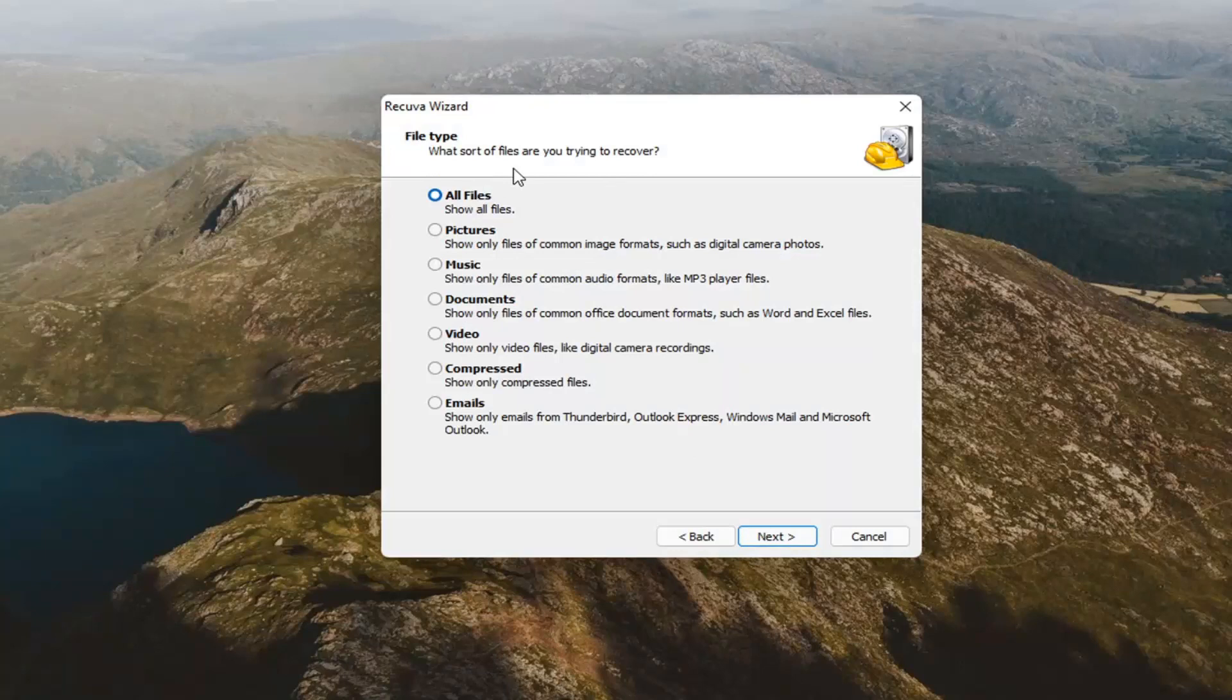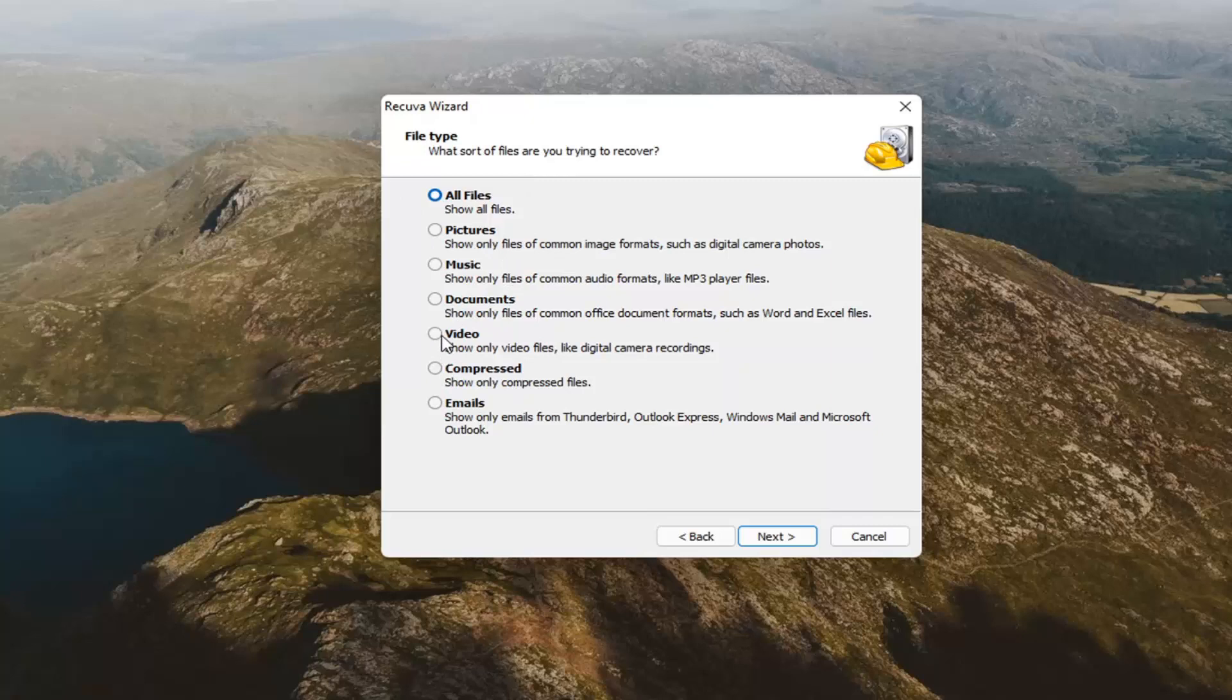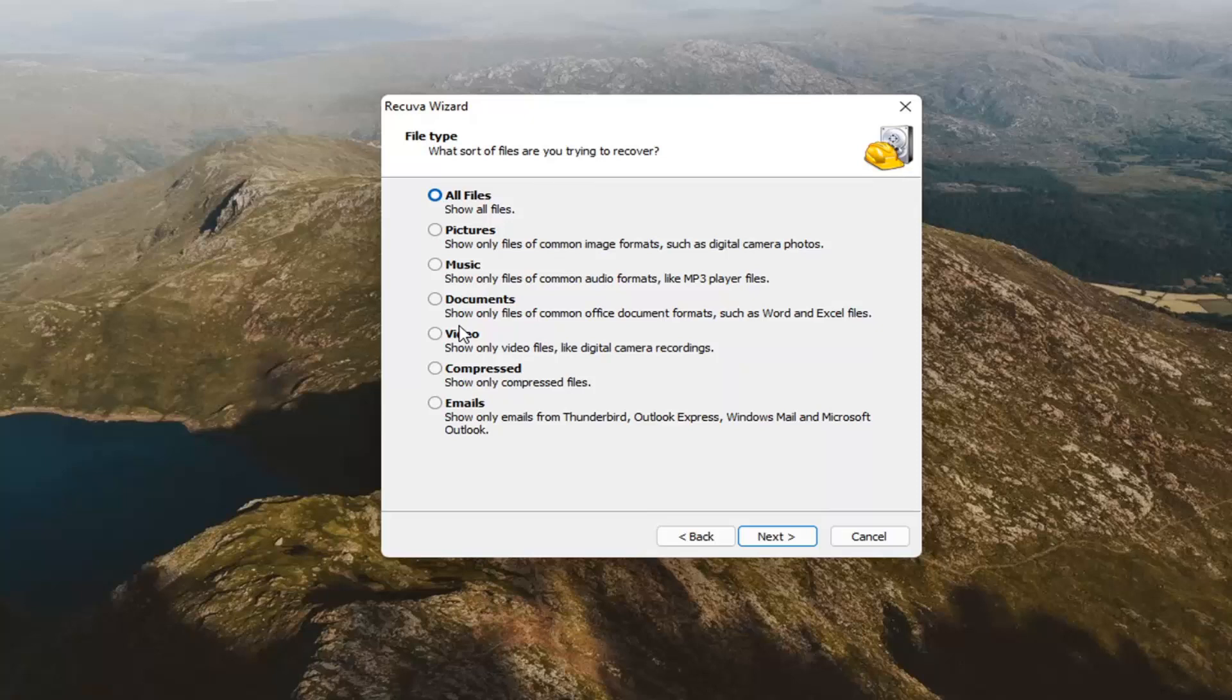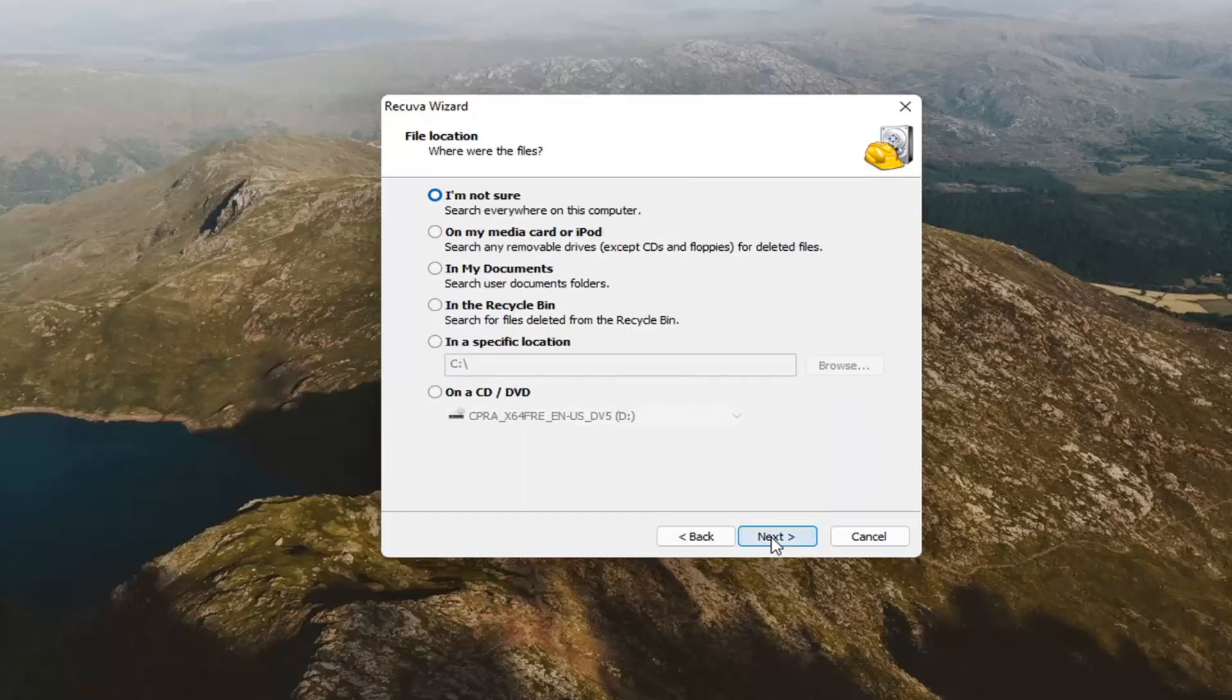File type, what type of file are you trying to recover? At this point, if it's an image, a document, go ahead and make your selection here. I'm going to select all files. It's probably going to take a little longer to scan. But if you're unsure, maybe there's a lot of different files, maybe you deleted a whole folder by mistake, you probably want to select all files then. It will take longer to scan though. Select next.